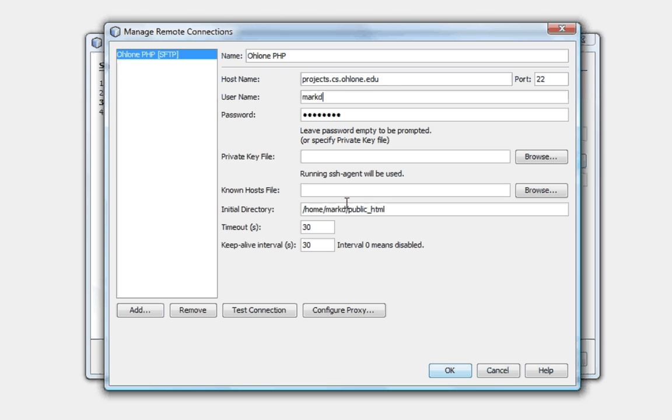So, make sure that the initial directory starts with a slash home slash your username slash public underscore HTML. That will make sure after you're logged in by FTP that all your files will go into your class page folder.